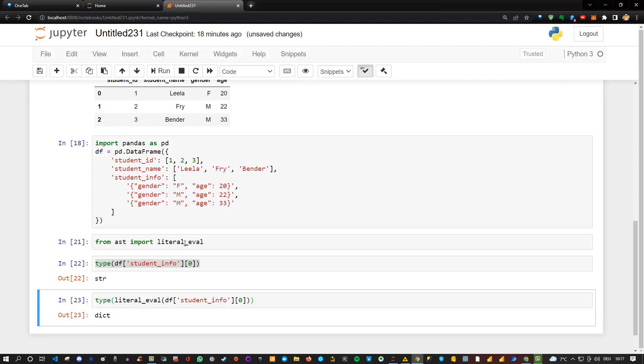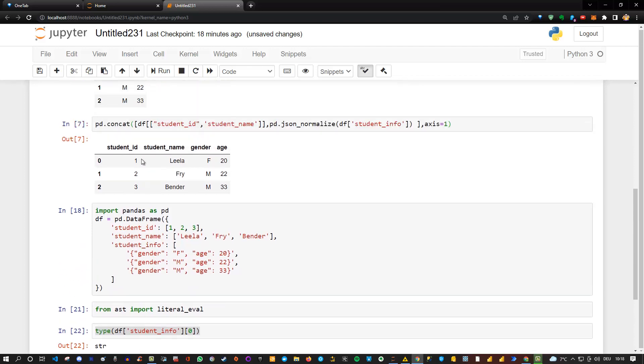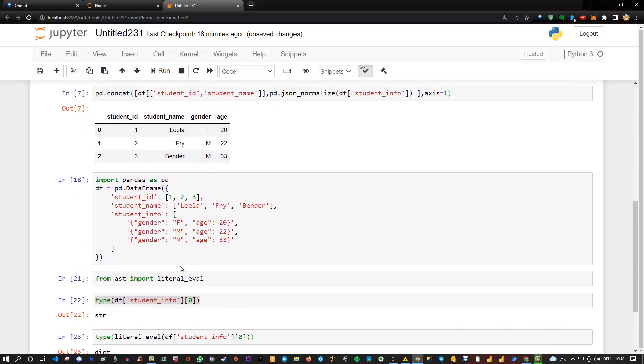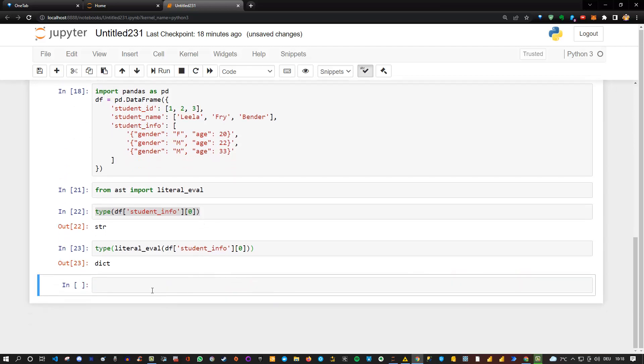So this means that this function allows us to transform our string, or in this case dictionary formatted as a string, into a real dictionary or JSON file, which in Python is more or less the same. So this allows us then to do the same as we have done before. But first, as we've seen here, we need to apply the literal eval function.